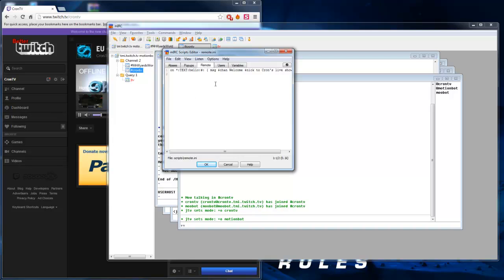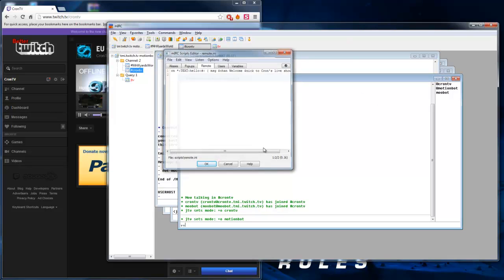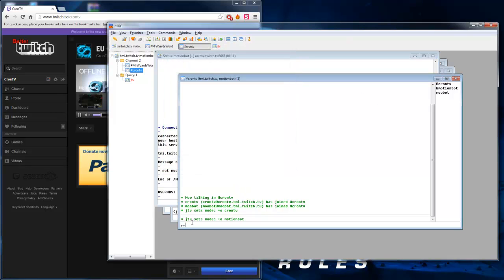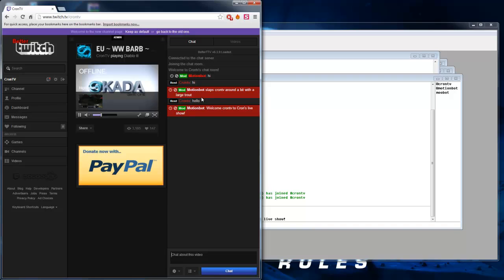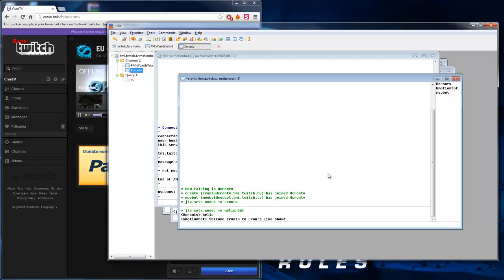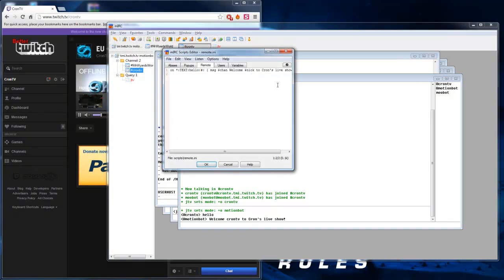As you can see, I've got a script already set up here, and that is basically when someone types hello in chat. So I'll just go to my Twitch and type hello. Motionbot will automatically greet me with welcome Cron TV to Cron's live show. So very basic command, and I'm going to show you how to do that and change it now.